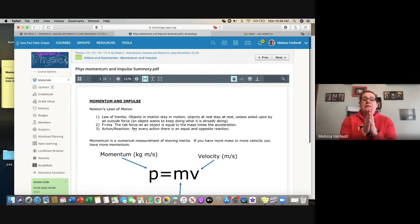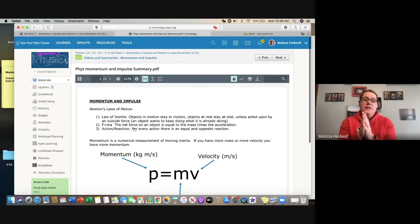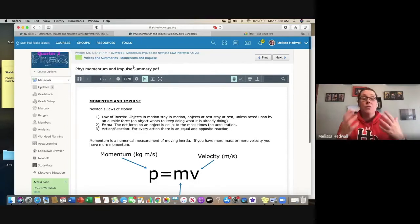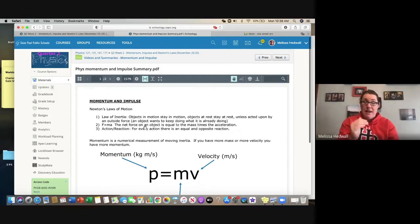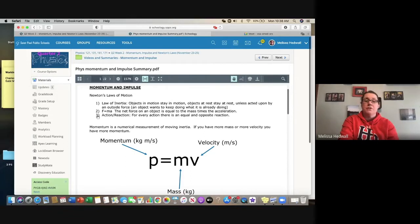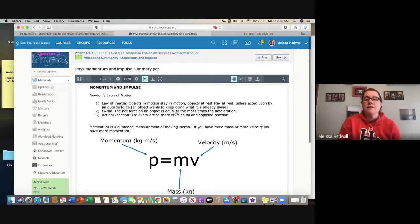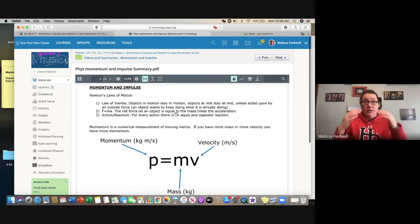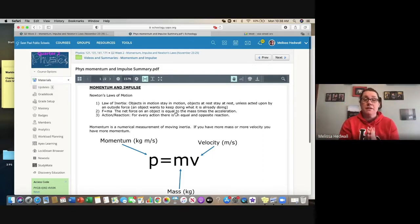First, let's keep in mind Newton's three laws of motion. Isaac Newton had three laws based on observation. The first is the law of inertia: objects in motion stay in motion, objects at rest stay at rest, unless acted upon by an outside force. An object wants to keep doing what it's already doing — if it's sitting there, it's not going to magically start moving; there has to be a force present.